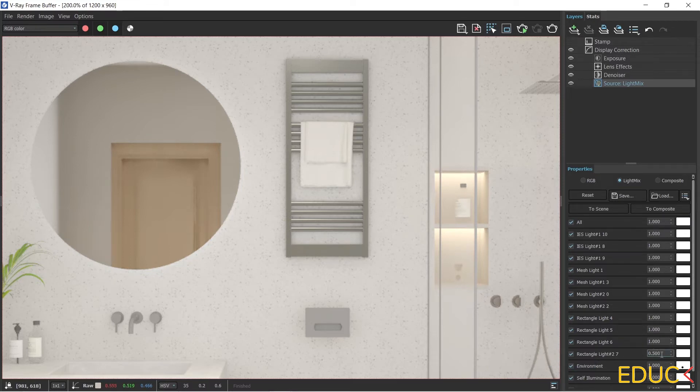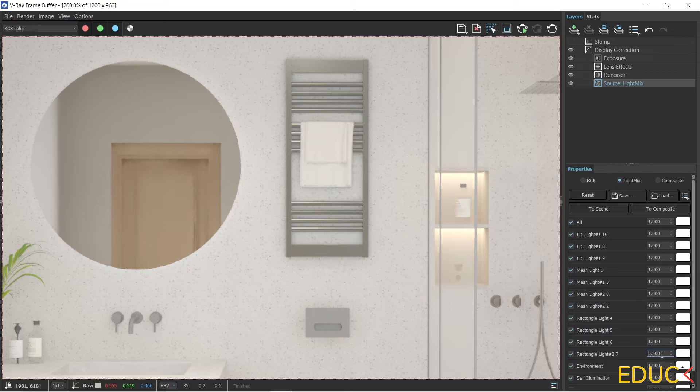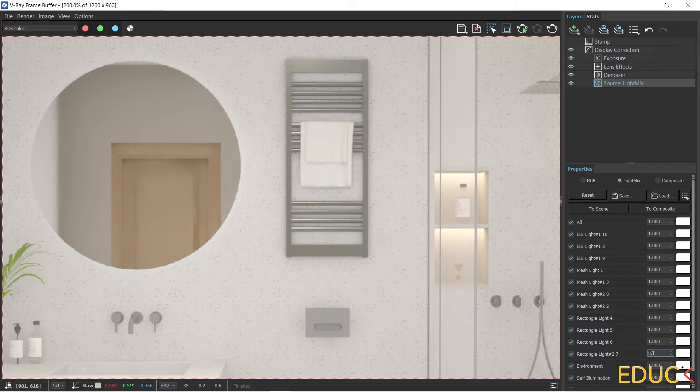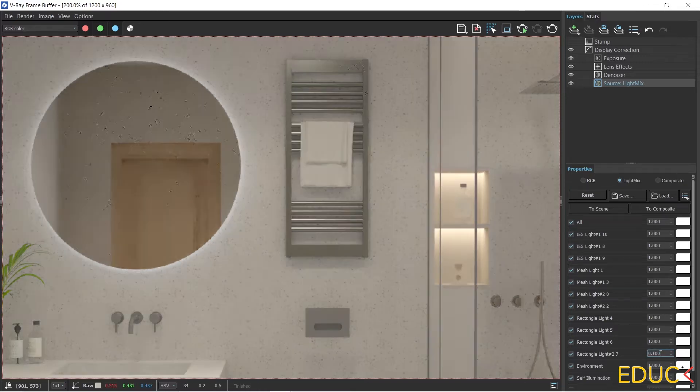I will change the intensity of the light behind the camera. This is the main light source in the scene which I created before. It is set to 0.5. I will reduce it to 0.2, and after decreasing the intensity of mirror backlighting, it is more visible.